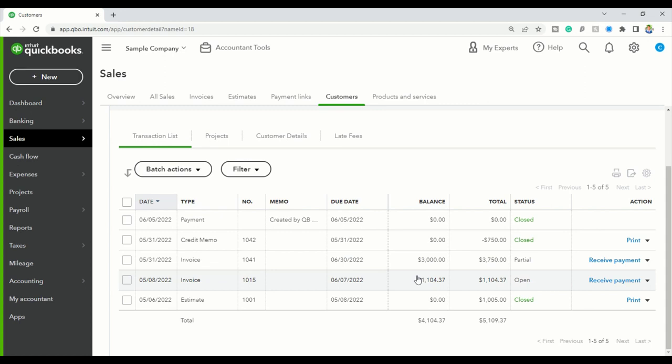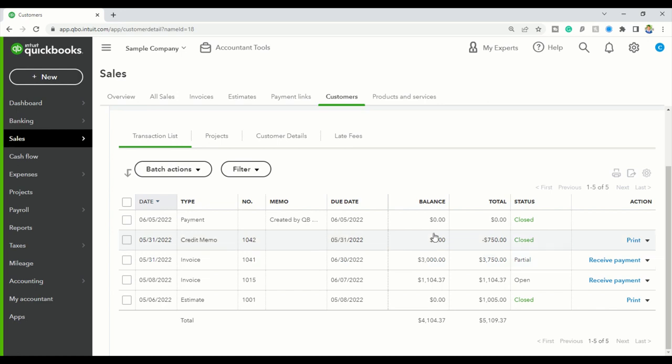So as you can see down here, they still owe the amount, the total and the balance is the same thing. And the one above, which is where we applied the credit to, the credit was applied here because you can see the total was $3,750 and now it has a balance of $3,000. Now that's how you apply a credit to an invoice, to a particular invoice in QuickBooks Online. Always make sure that when you create a credit memo in QuickBooks Online that you go in and you make sure that it is the right invoice that the credit is being applied to.